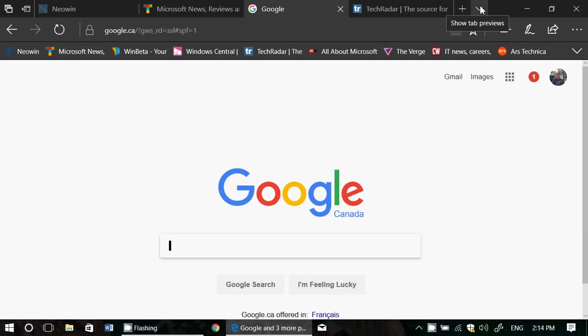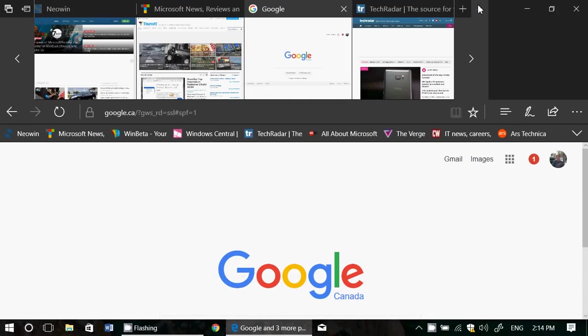What you could do right here on the right side of all the tabs that you have open in Edge, you have a little arrow which is show tab previews. When you click here you have actually a miniature of the website which is often enough to actually know which page you wanted to go to.